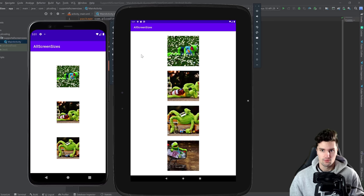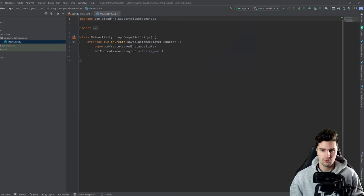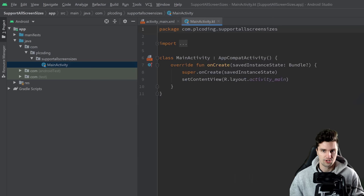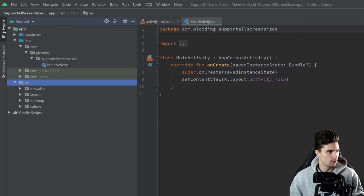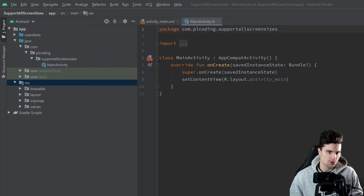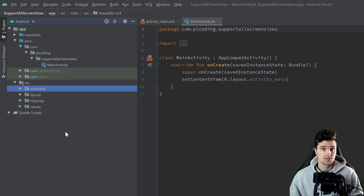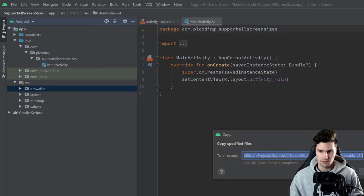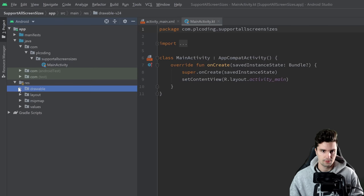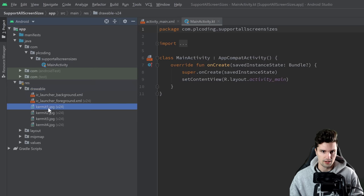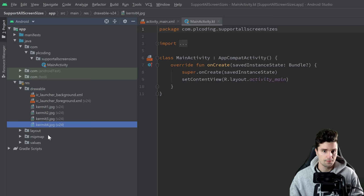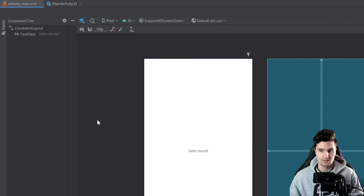So let's jump right into it. Here's a new Android Studio project, just empty — we don't need any dependencies. I will quickly copy over my four images. You can get these from the GitHub repository in this video's description. I'll paste these in my drawable folder — you can see here they are kermit1 to kermit4. Then we'll jump into our layout, our activity_main.xml.